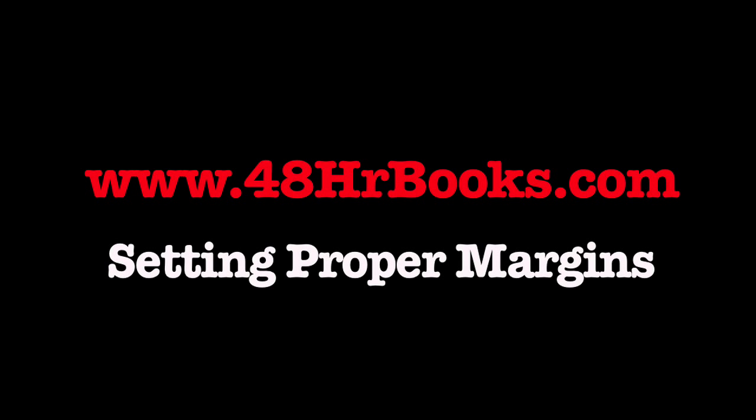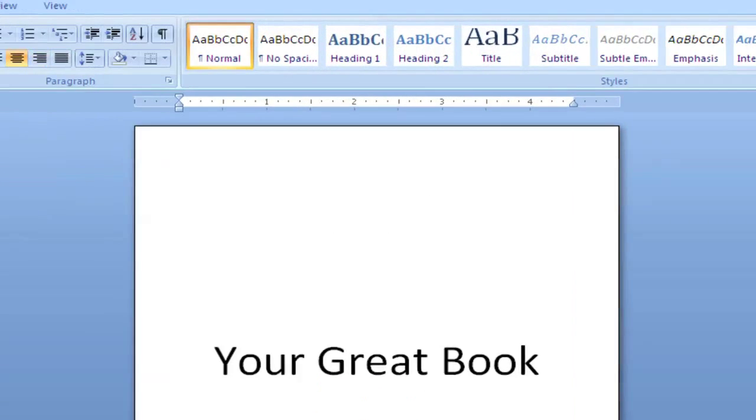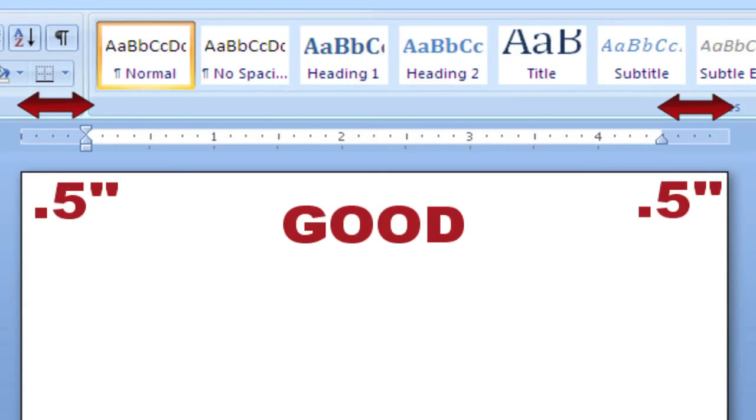While these instructions are specifically for Microsoft Word, with some minor adjustments, you can use them for just about any word processing or page layout program.